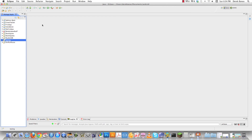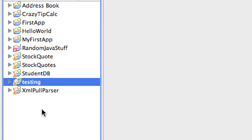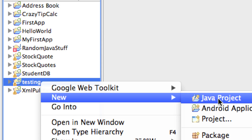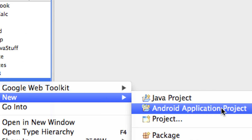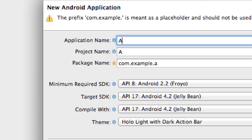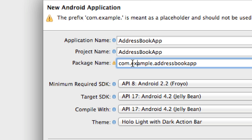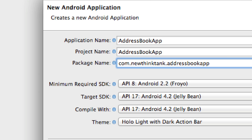Here I am inside of Eclipse and I need to create a new project. I'm going to go to New Android Application Project and I'm going to call this 'Address Book App'. I'm going to change this to my web address to avoid any conflicts. You could put your name in there if you don't have one, and I'm going to leave everything else exactly the same.